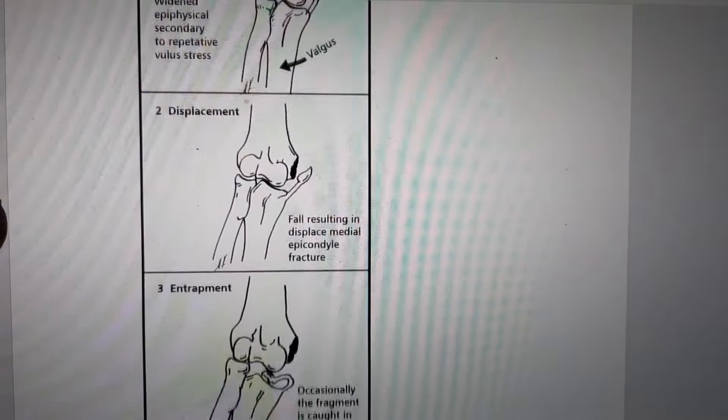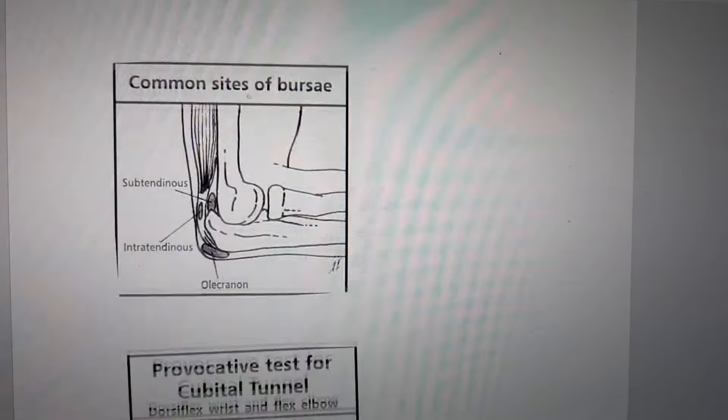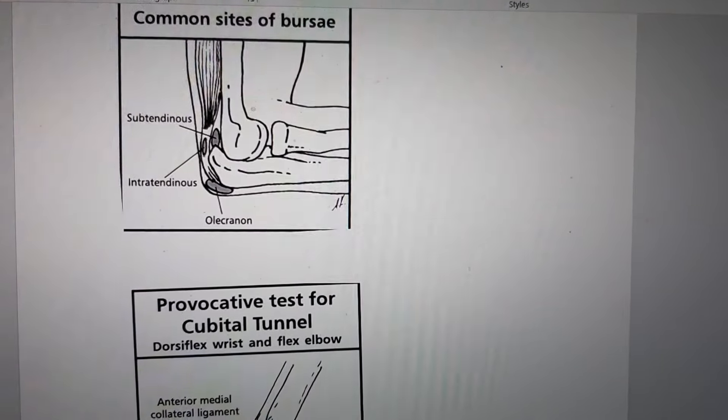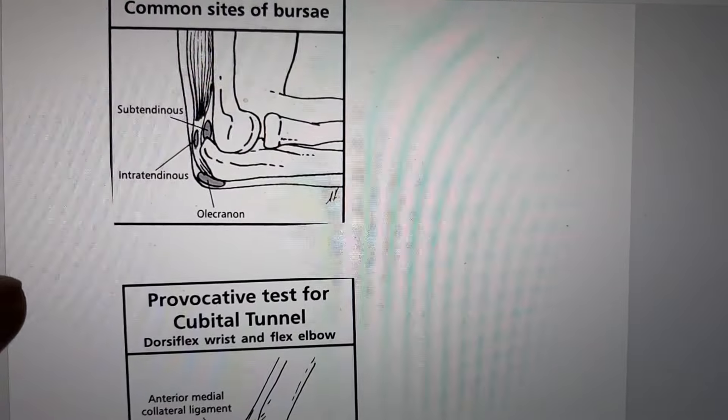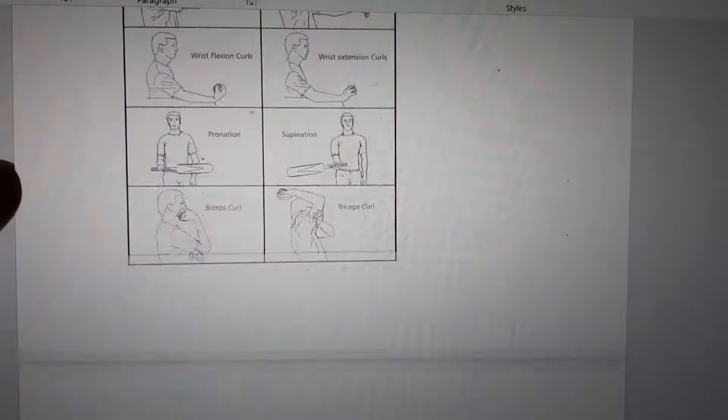Little leaguer's elbow, common sites of bursae, cubital tunnel. Hope you find this video useful.